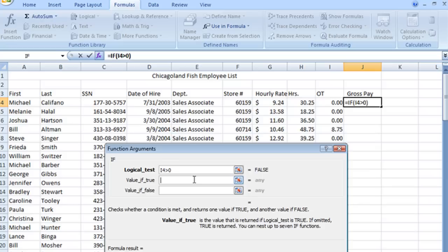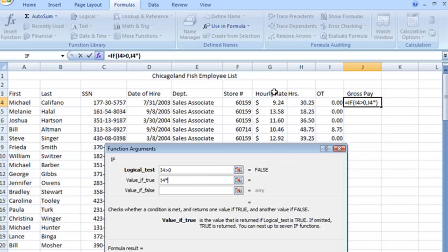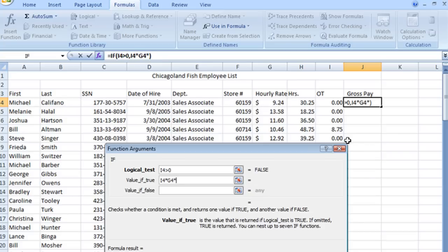we want it to go ahead and take that value in I4 and multiply it times the hourly rate, which in this case is G24, then multiply it again times 1.5 or 1.5 times because they get time and a half in our company for overtime.